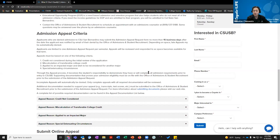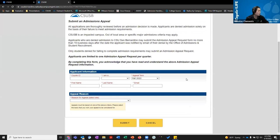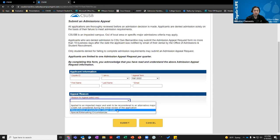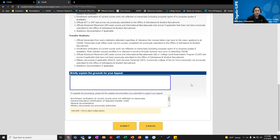All of these reasons require documents. For AP scores you need to send those in from College Board. If you forgot to enter a college on your application, send us those transcripts. You can upload documentation directly on the form. Similarly to the change of major form, please allow one to two weeks for us to review appeals. The form asks for personal information, Coyote ID, your reason for appealing, an explanation, and documentation — even if you select the wrong reason, make sure you get the documentation in.